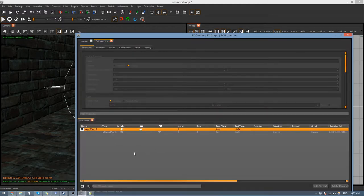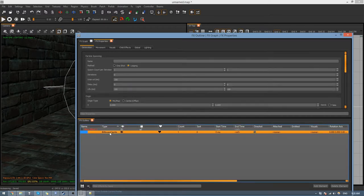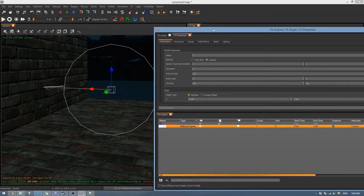For those of you that know how to use Effects Editor, it's pretty much the same thing — you can skip to the next part. For those who don't, simply click on this new Billboard Sprite and give it a name. I'm going to try to make a muzzle flash for the ray gun, so I'll call it Green Flash.